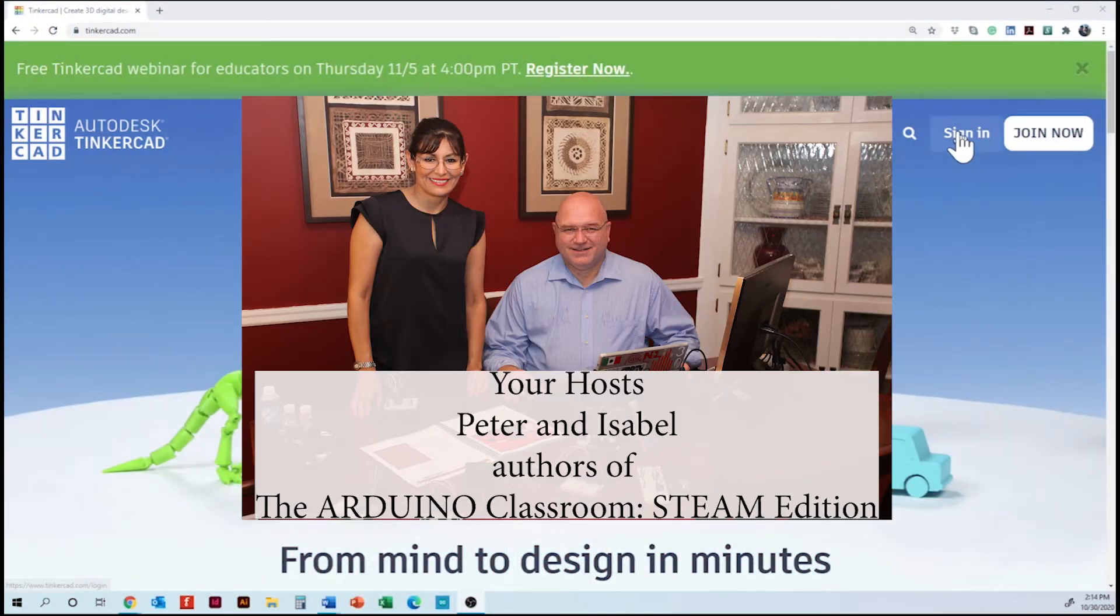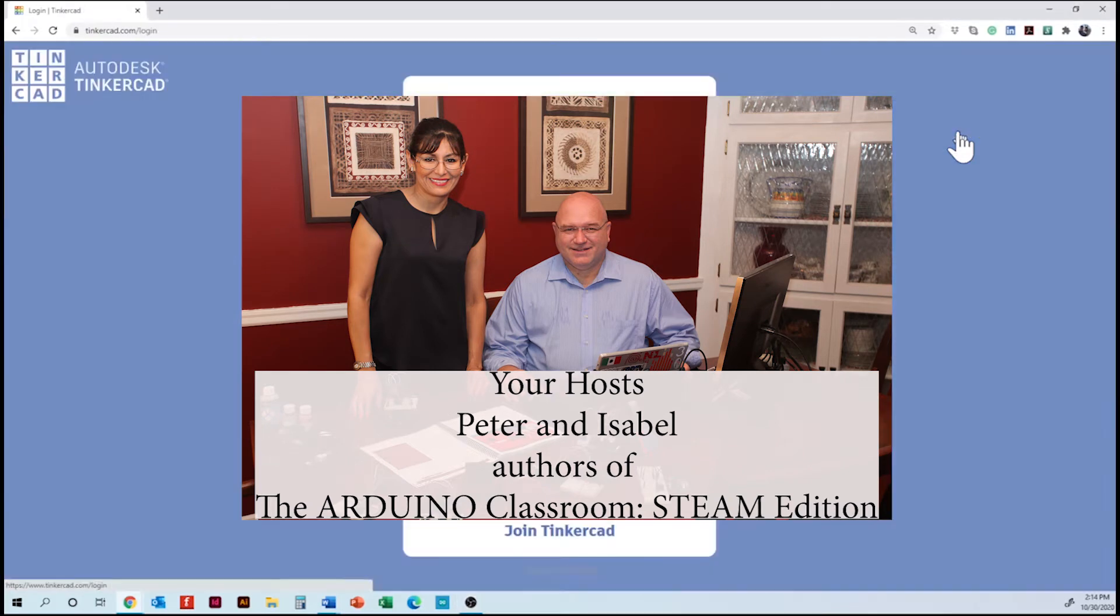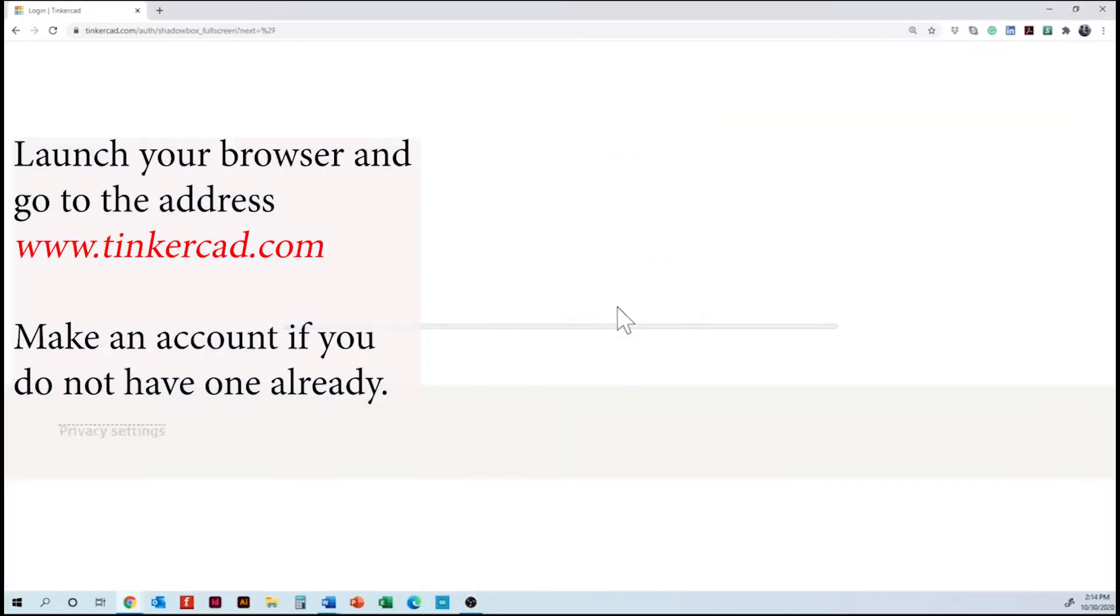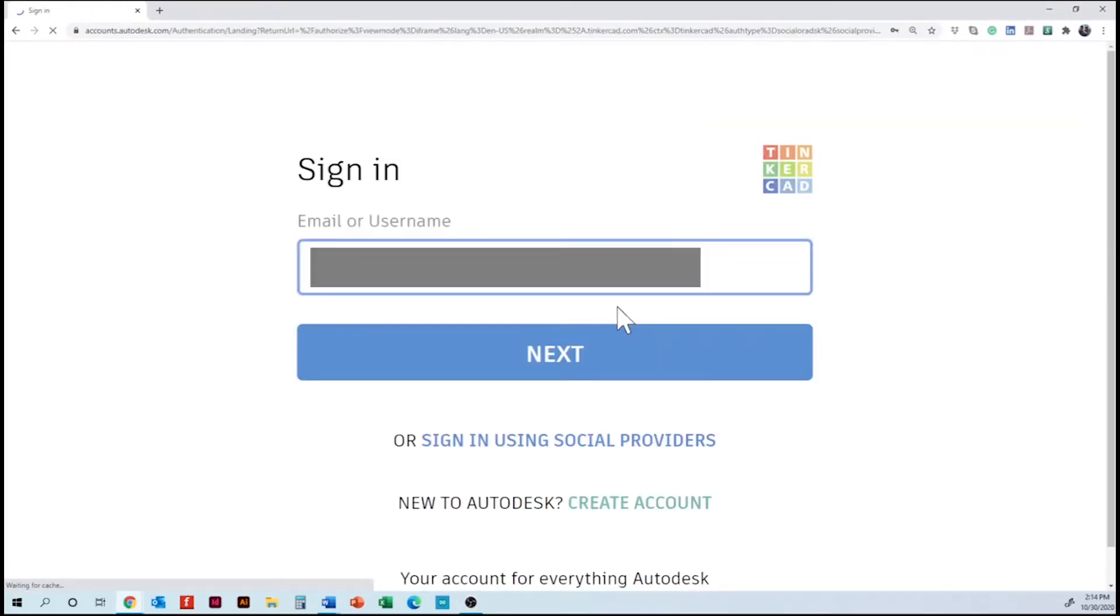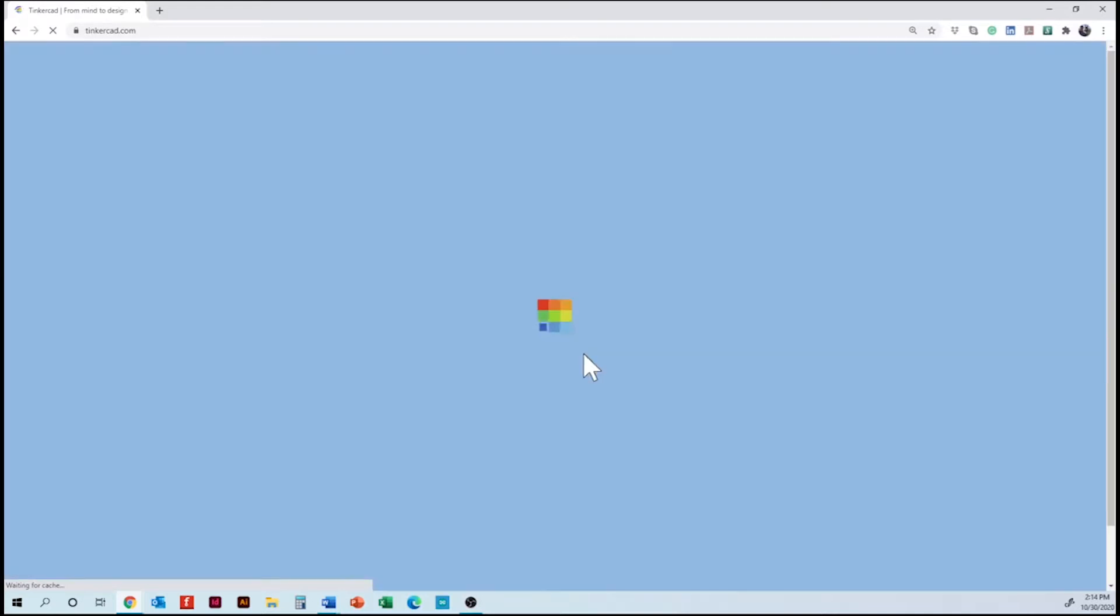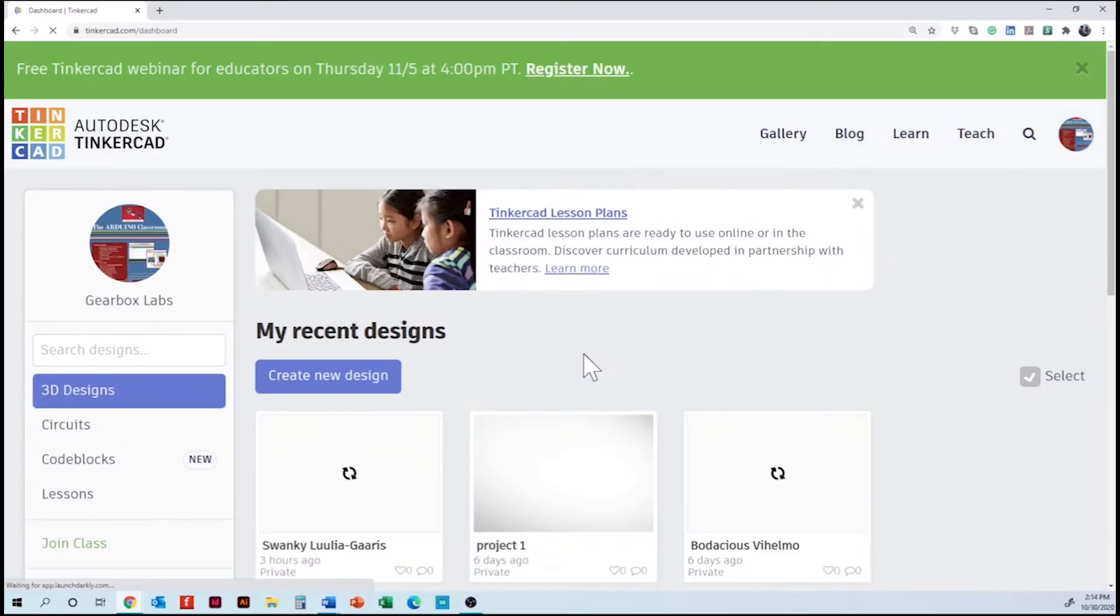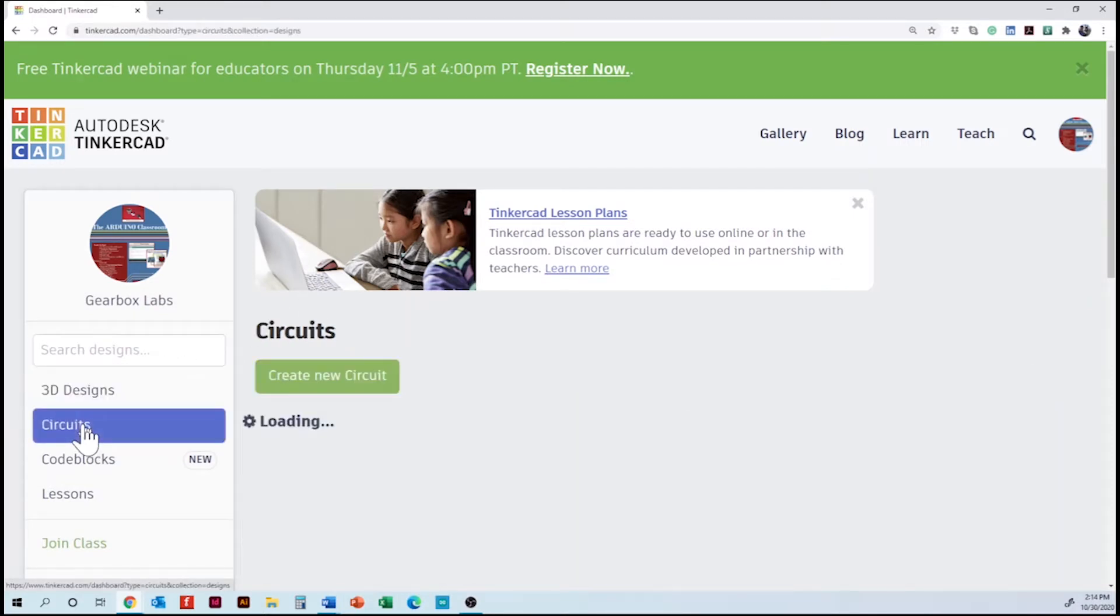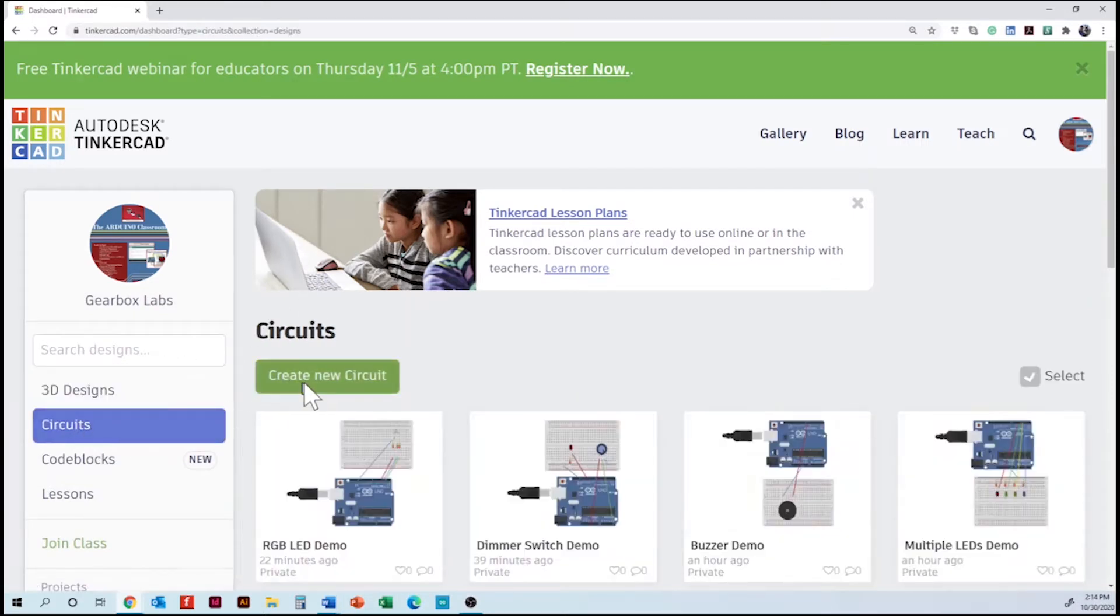So we are going to sign in into our account and going to the main page to build the new project. We are going to Circuits and we are going to create a new one.